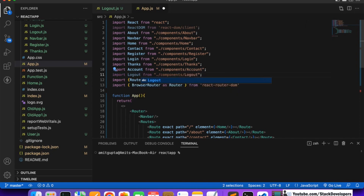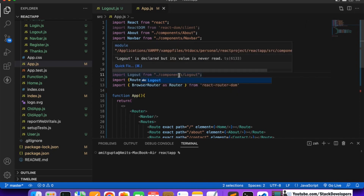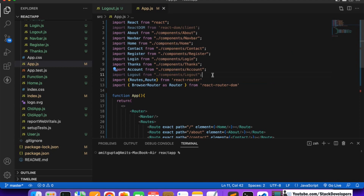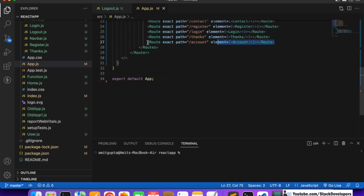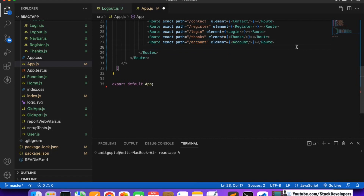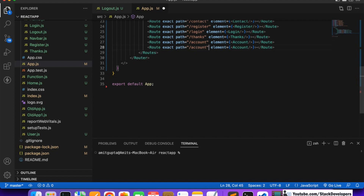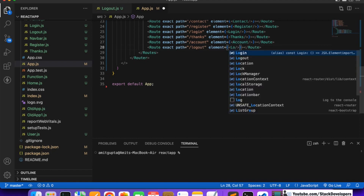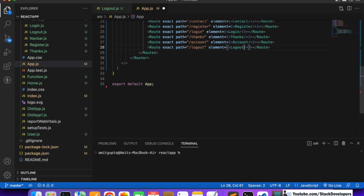We will name it logout and it's in the components folder, so we give the correct path. We will also define its route in app.js - we are going to add the route as slash logout, and the link label as Logout in caps.